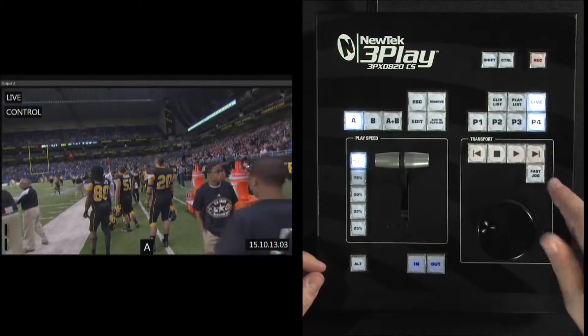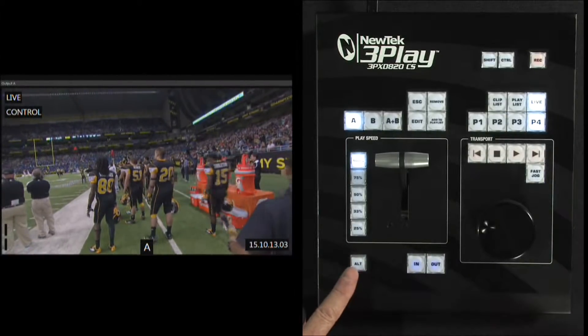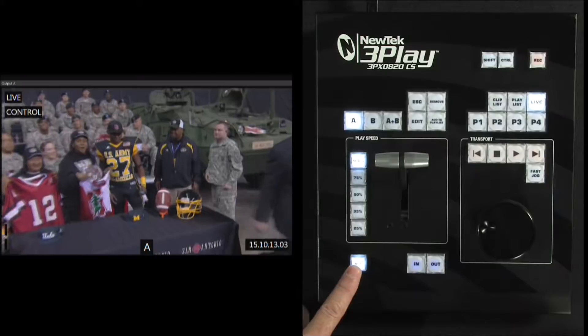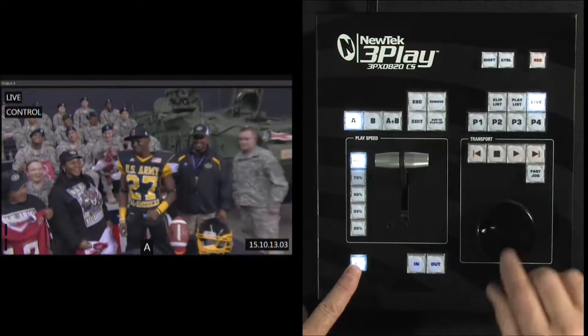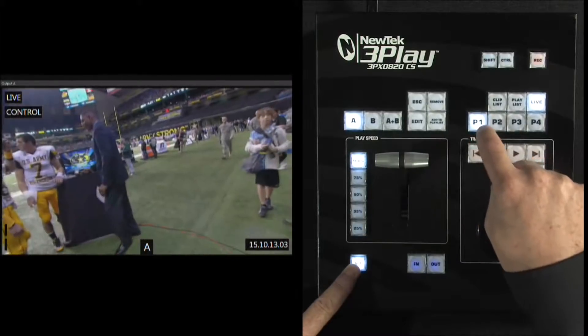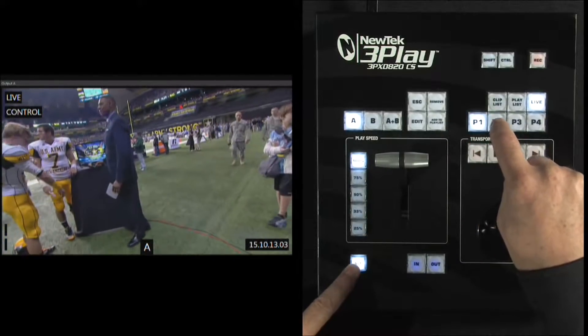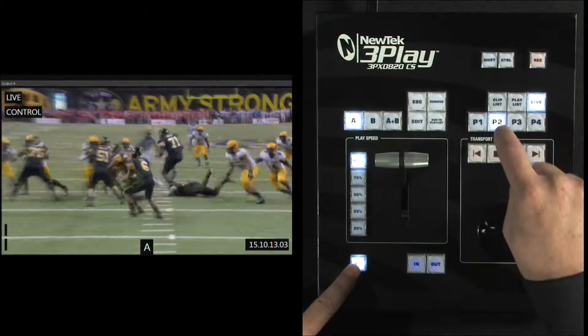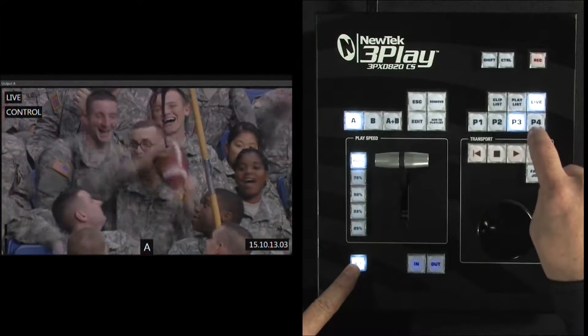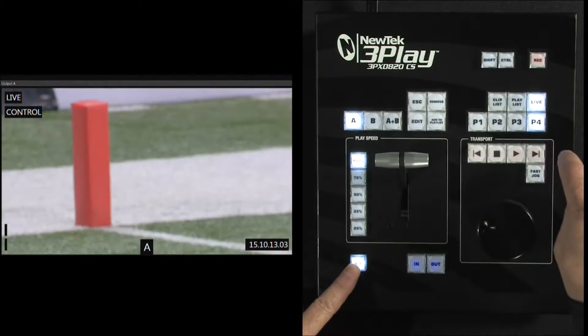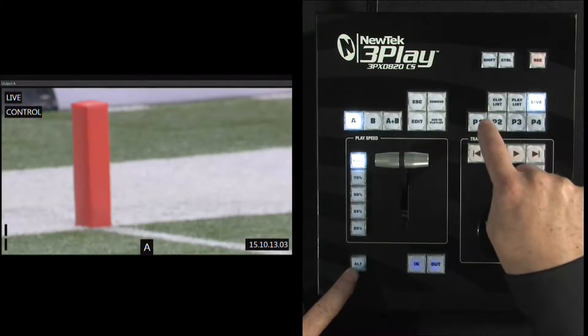To get to the next four cameras, you hold down the ALT key. P1 is now camera 5, P2 is camera 6, P3 is camera 7, and P4 is camera 8. Now that you're previewing the camera angle that you're going to use for creating your instant replays, let's go ahead and create an event.